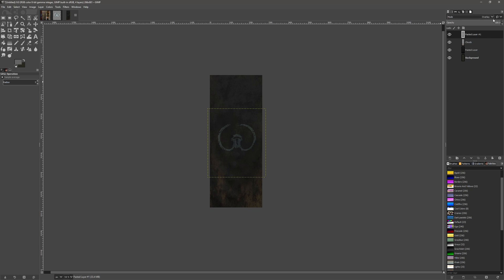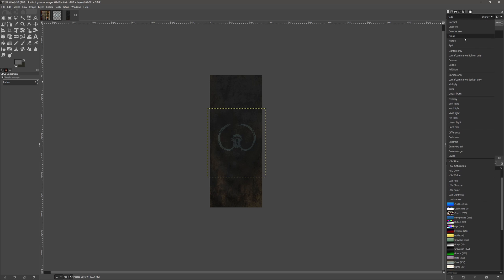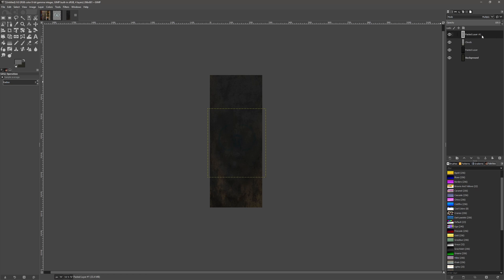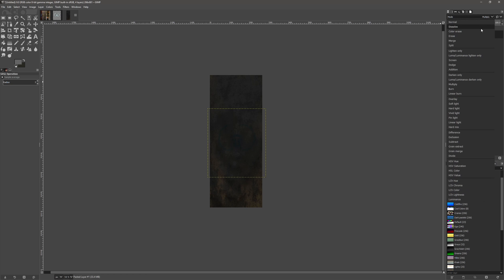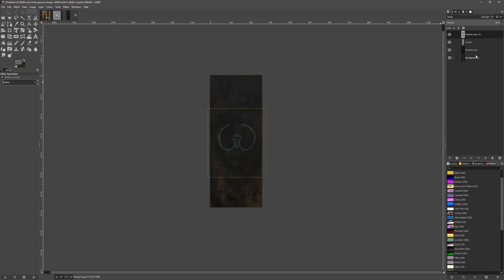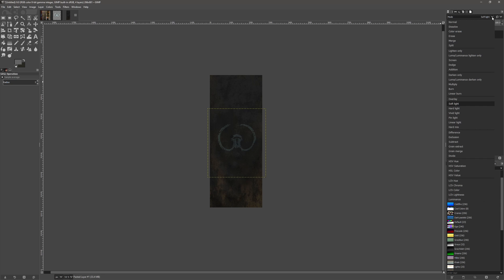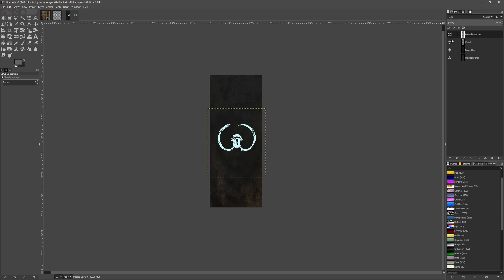So you can probably play around with these and see what looks best. I think we're just going to leave it on Normal for now and turn that opacity down a little bit. Something like that I think.